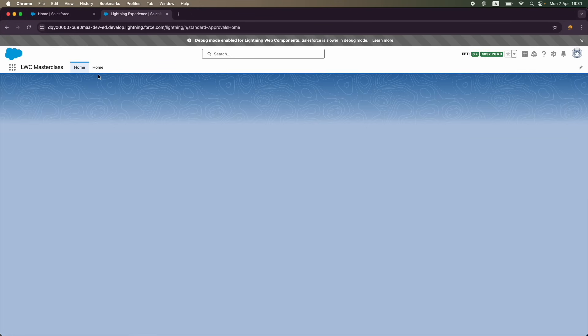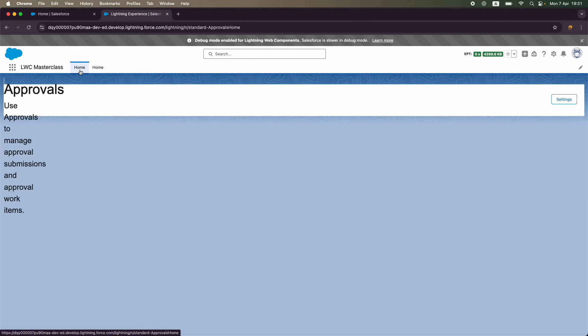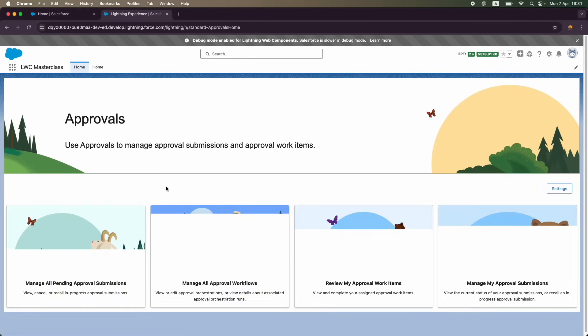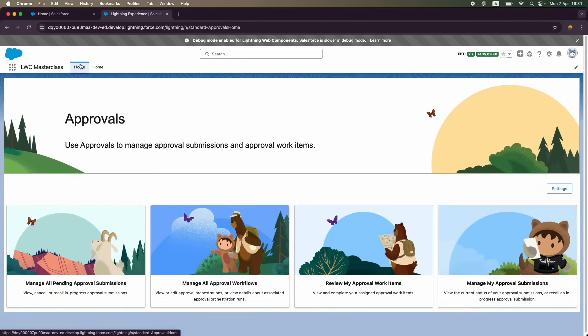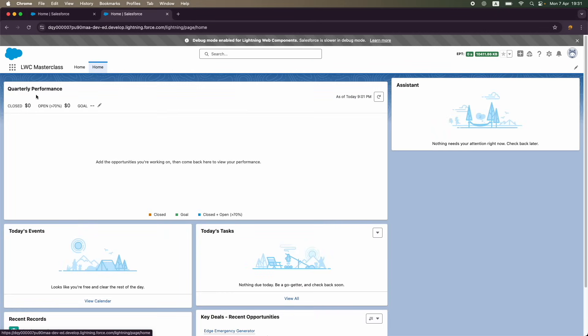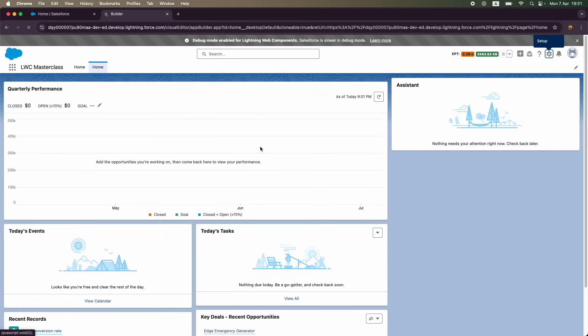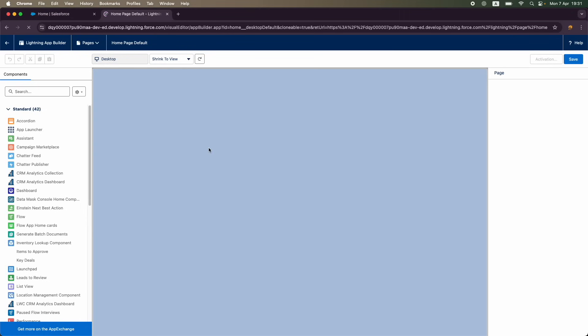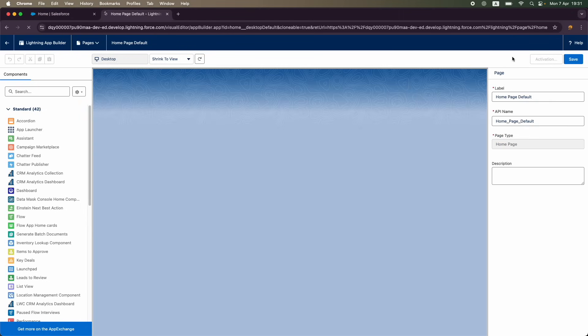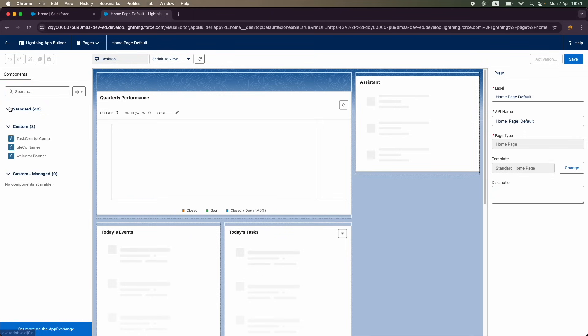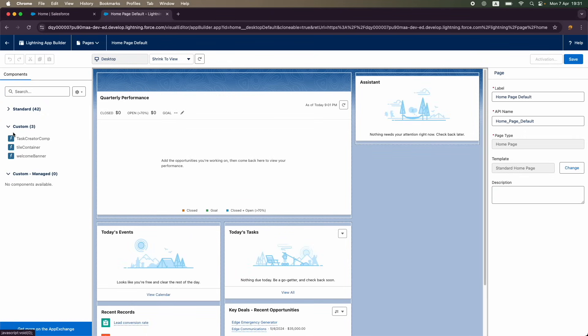When I click on this application, that should load up my application with the home tabs. This is not LWC but this is some approvals. What about the other home tab? Yeah, this is better. I want to edit this page. I should be able to drop my Lightning Web component here. I've clicked on Edit Page, and here again, instead of standard you have a custom section available.